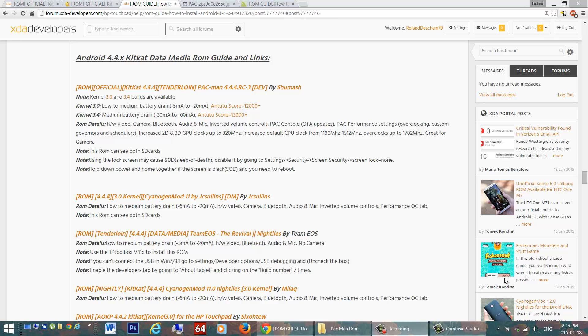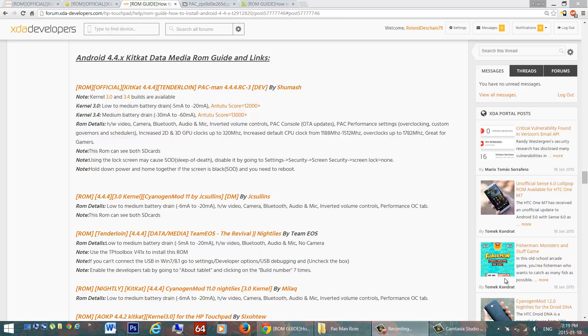Increased 2D and 3D GPU clocks, they're up to 320 megahertz, and we have an increased default CPU clock. So now it was meant to be about 1.5 gigahertz, at least the touchpad was aimed at that, and it was clocked down a little lower than it should have been at basically 1.2, so this gets us at the 1.5 for default, and clocks it all the way up to 1782 megahertz. So let's check that out.